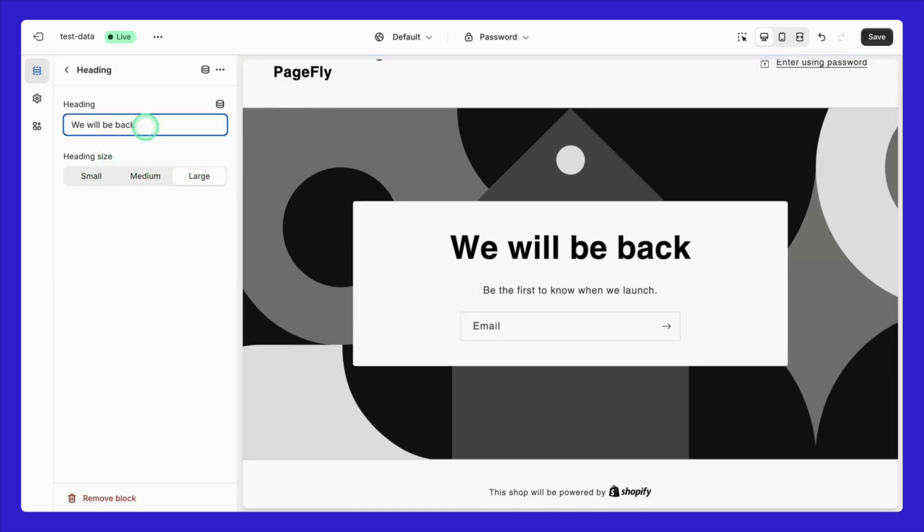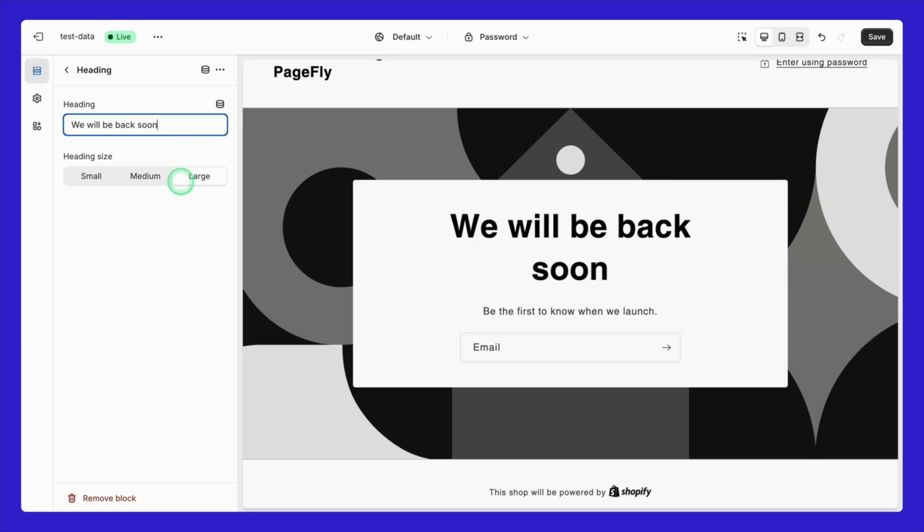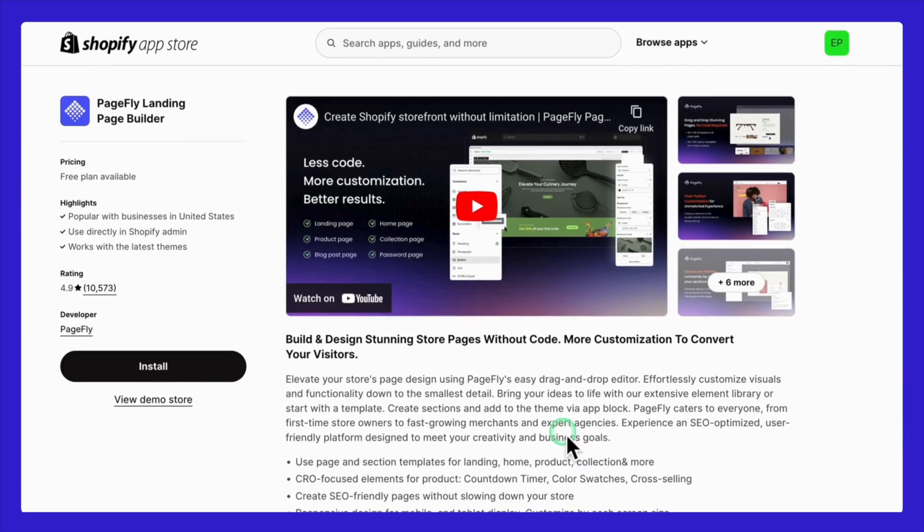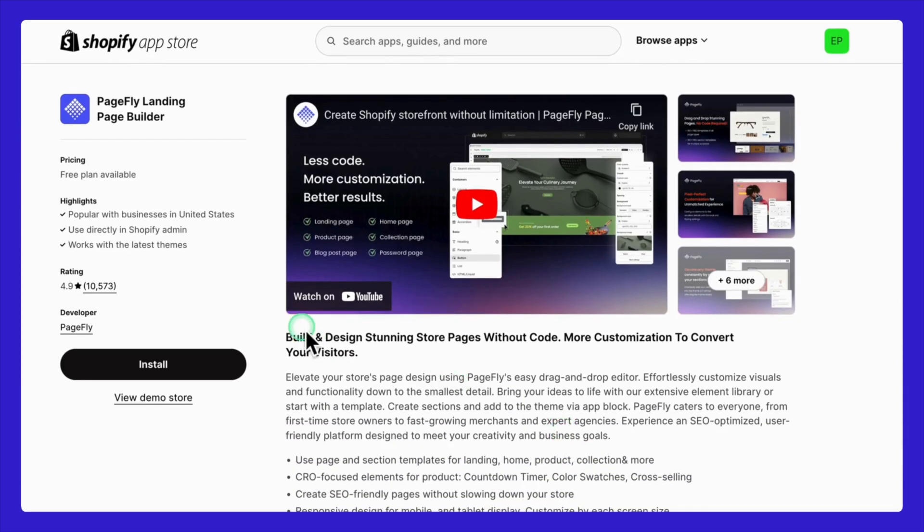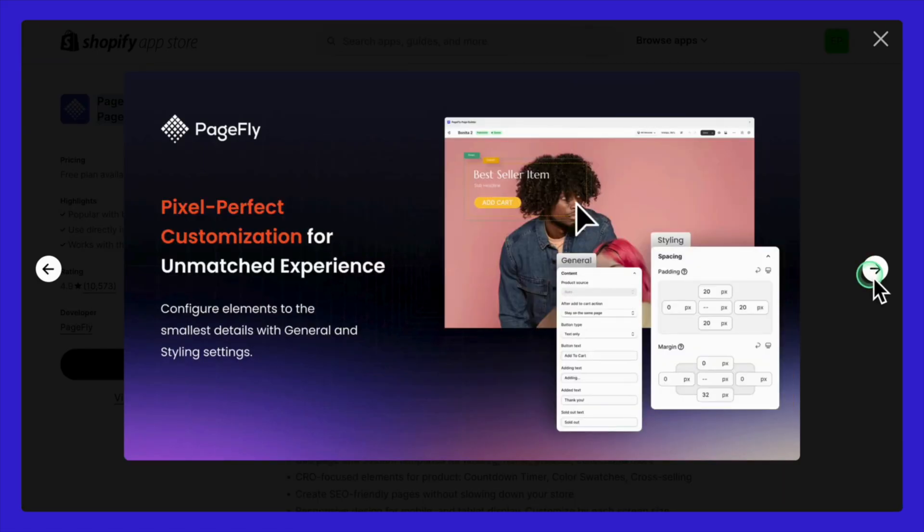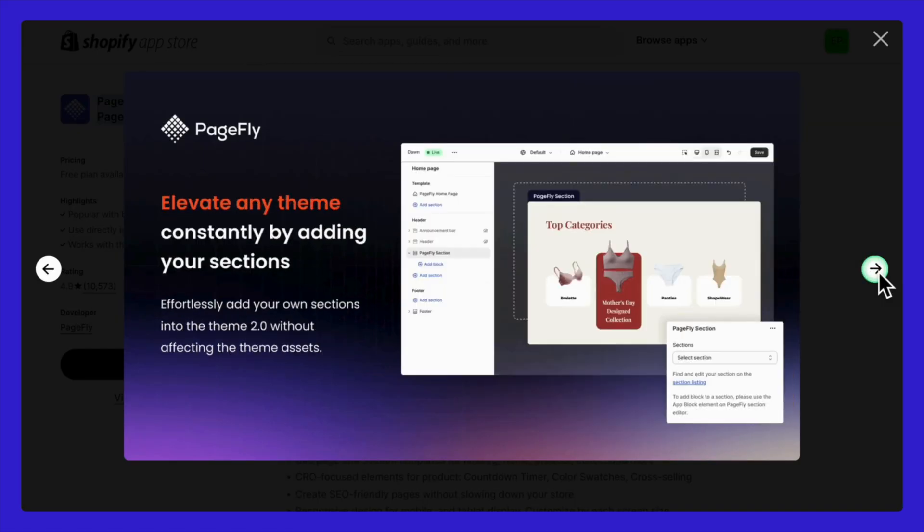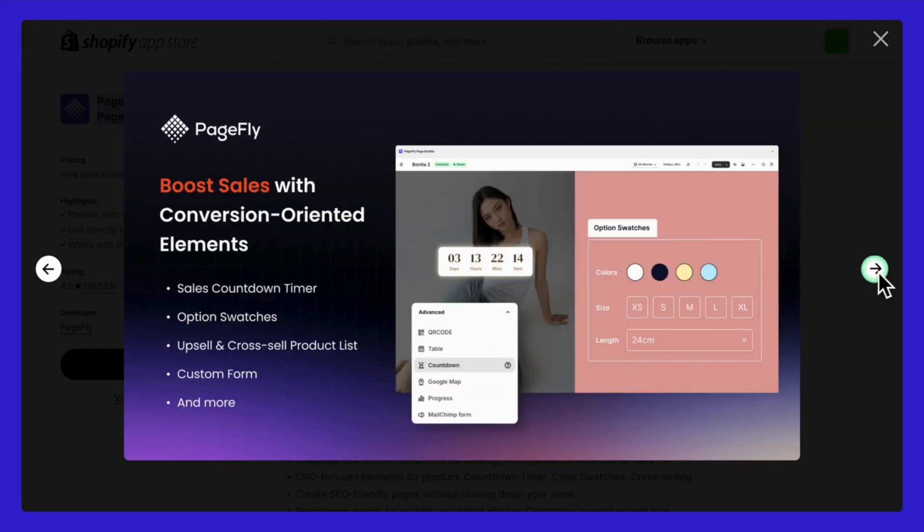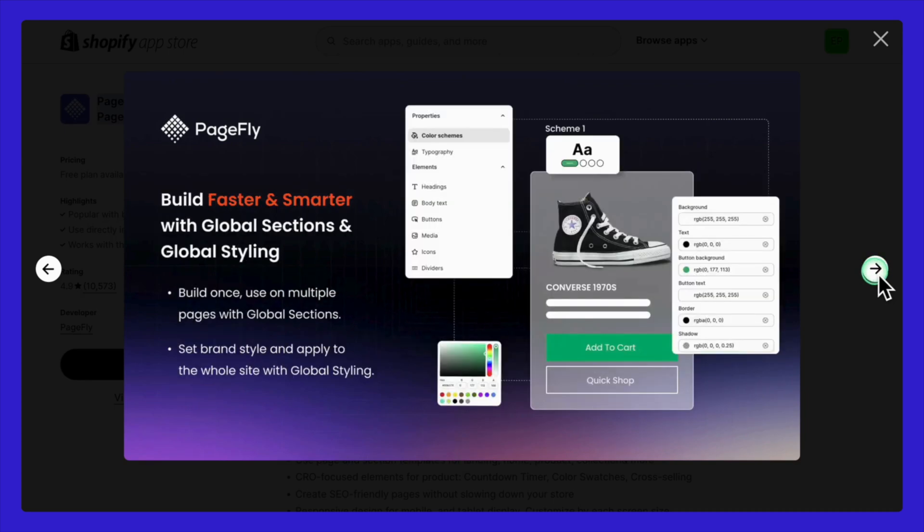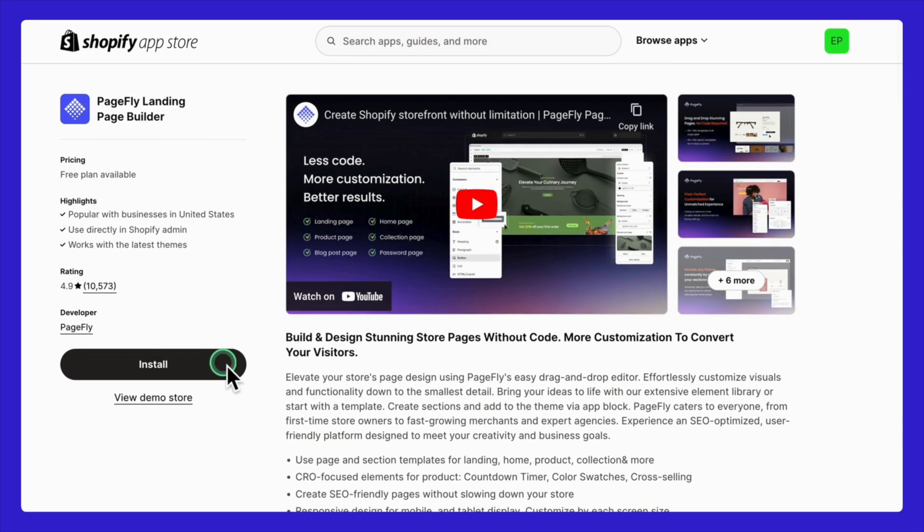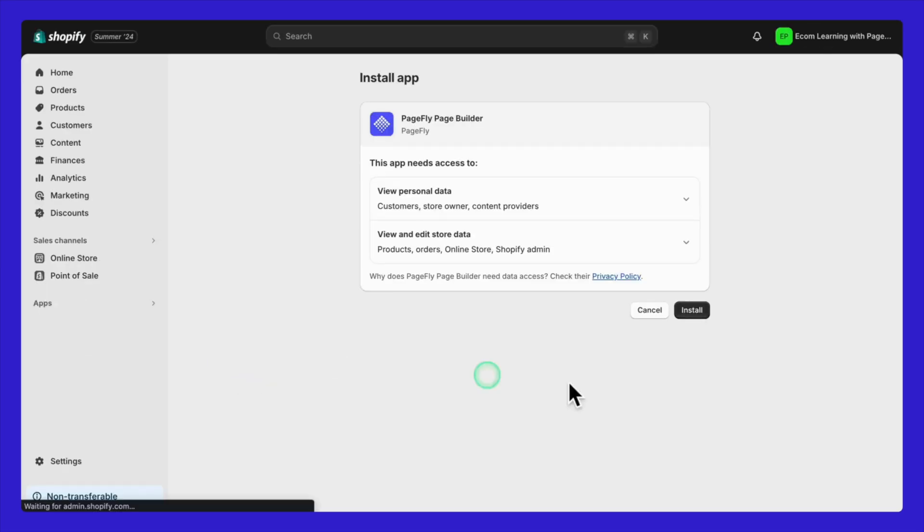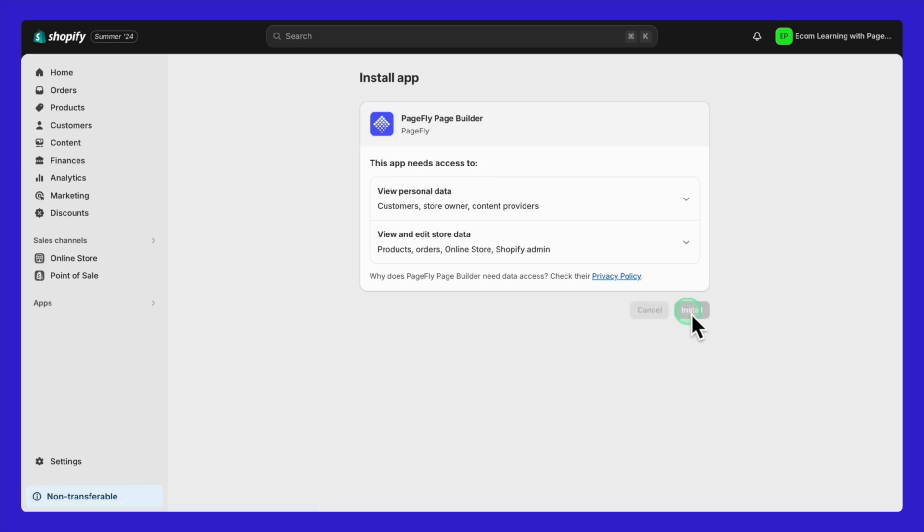To make things even easier, you can use a free slot from PageFly, one of the best Shopify landing page builders. It's a simple tool that helps you craft a professional-looking password page in maybe five minutes. Let me show you how I create my password page using the PageFly app.